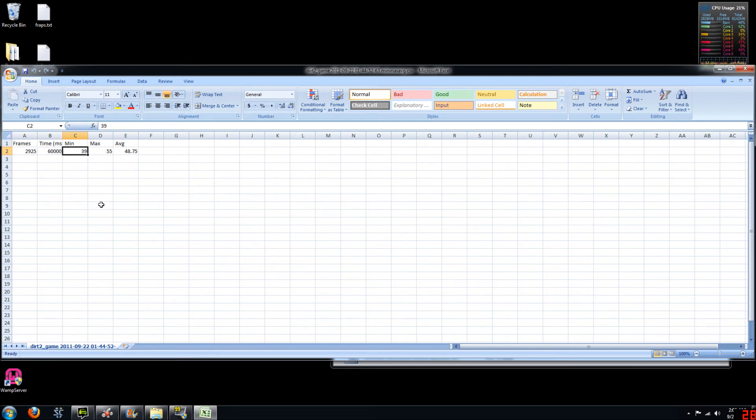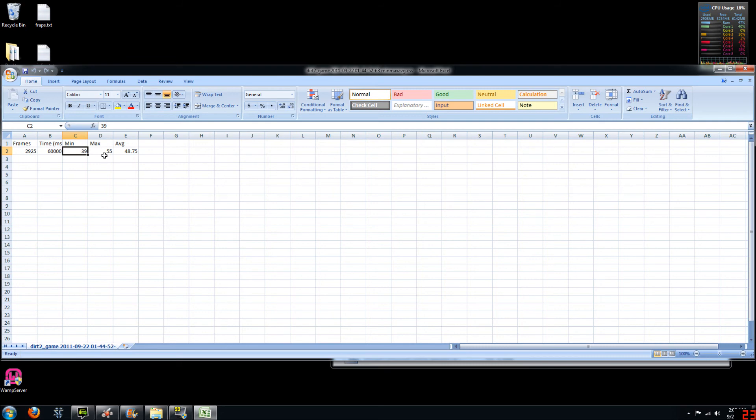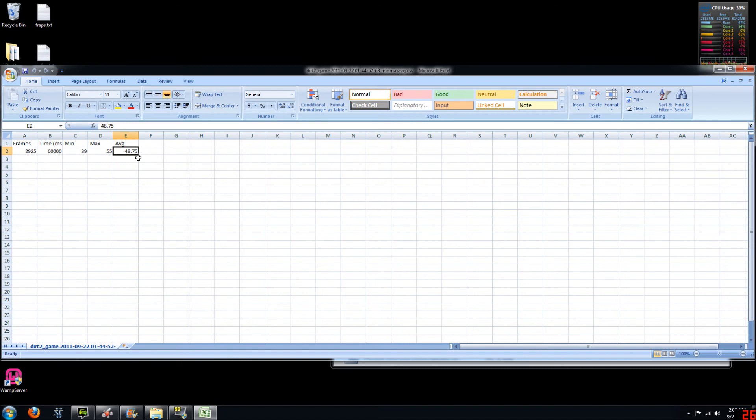you can notice that we hit 2925 frames in the 60 seconds of capture, at which we hit a frames per second of 39 at one point on the low end, which is still above 30 frames per second but it's getting pretty close, which means that the system is just handling these 3 monitors in Eyefinity running Dirt 2 on high resolution. And on the max end we hit 55 frames per second, which is a great average. But our average ended up coming out at approximately 49 frames per second, which is still okay.